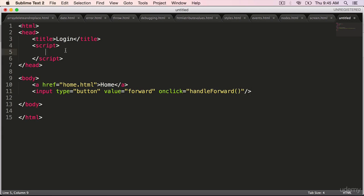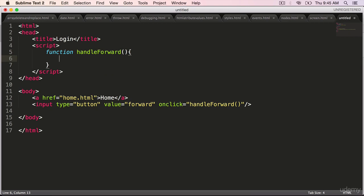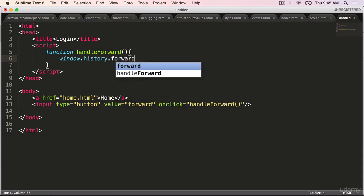In the script block, create a function called handleForward. In the body of the function, you will use window.history.forward.